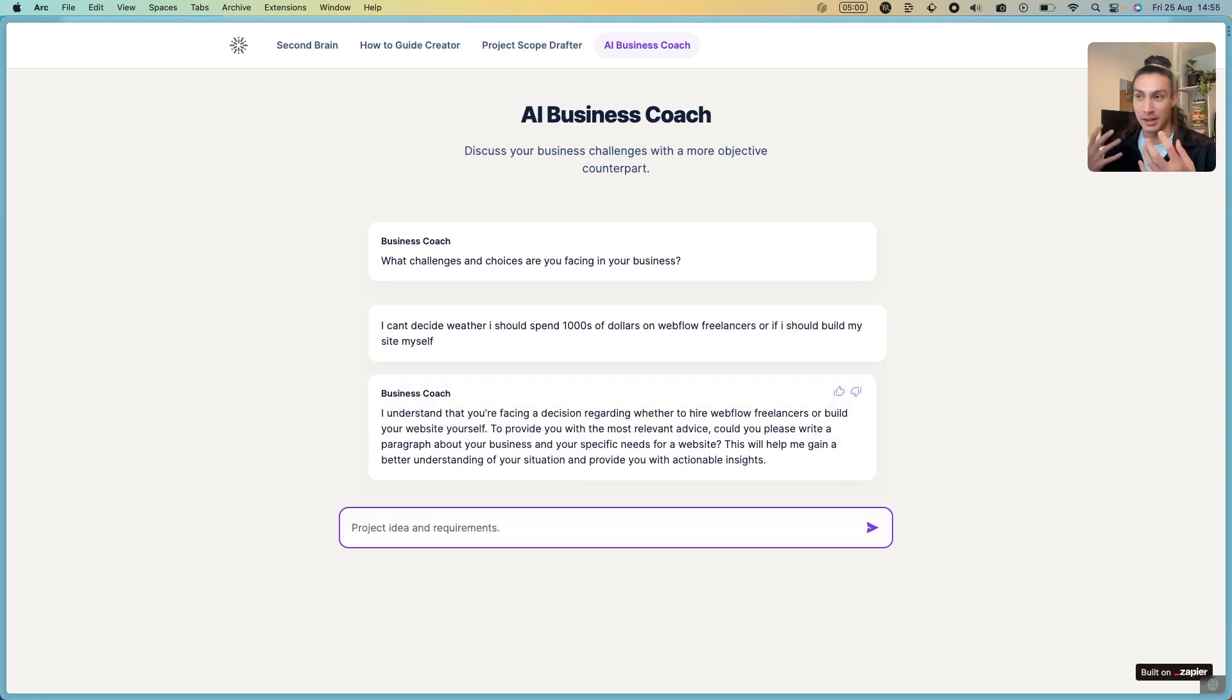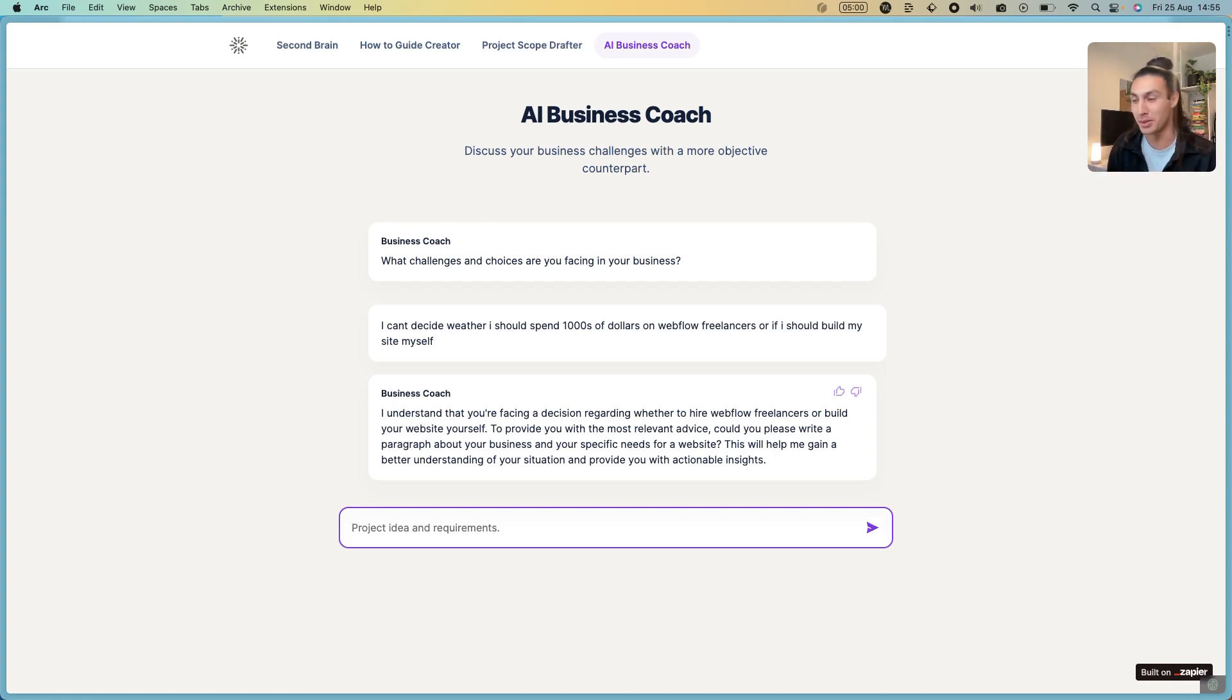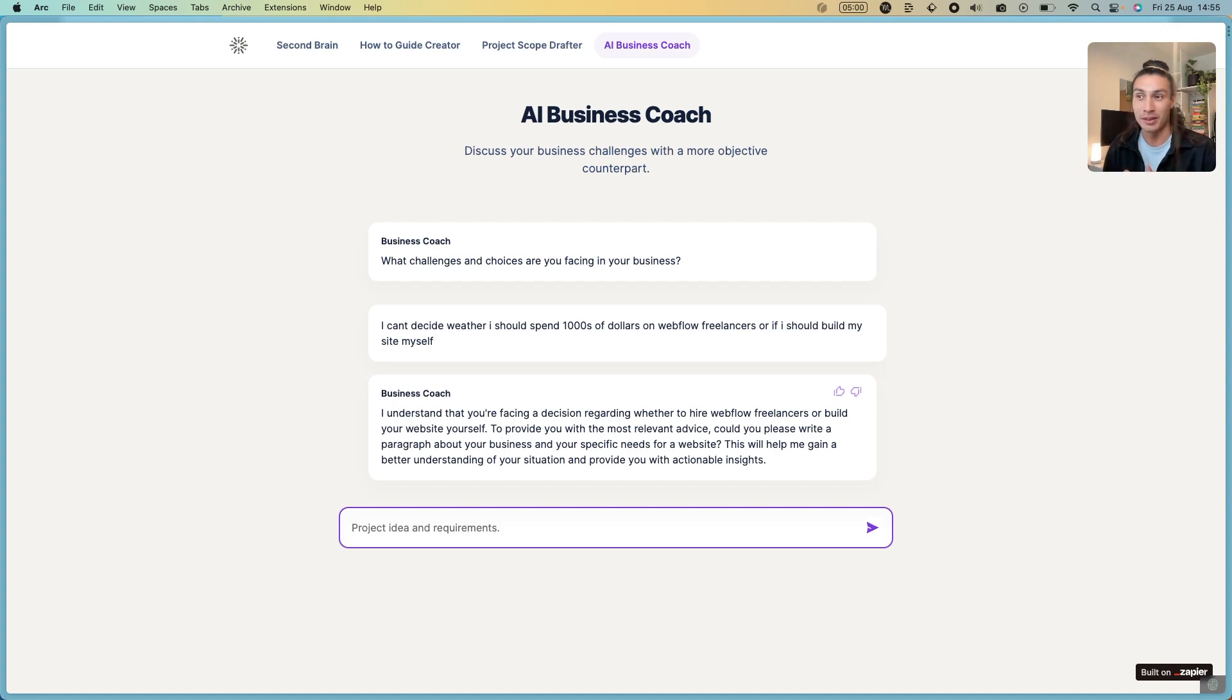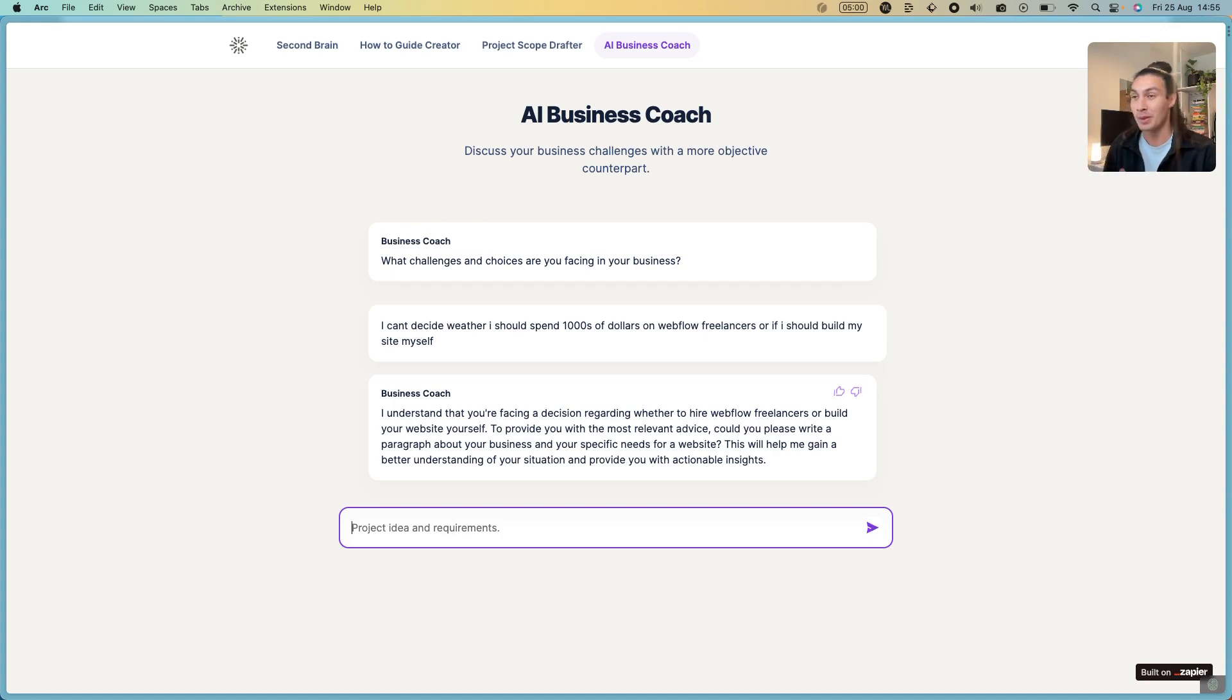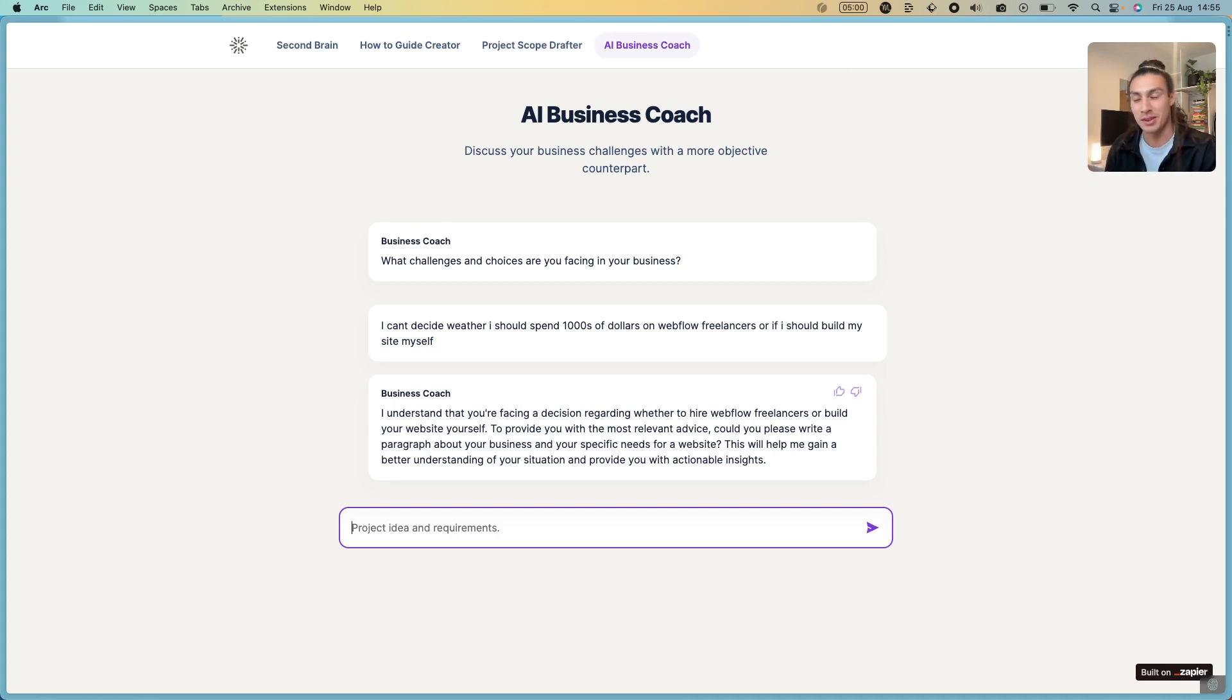If you're a solo founder or you're a freelancer, this can be incredibly helpful because you can at least reflect in a conversational manner with someone rather than paying thousands of dollars to business coaches. Business coaches are great, but at least have an AI business coach to do the initial thinking with.